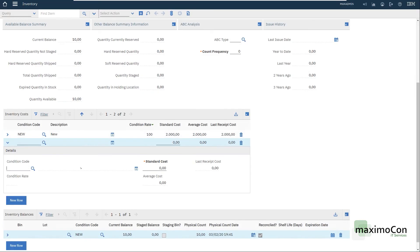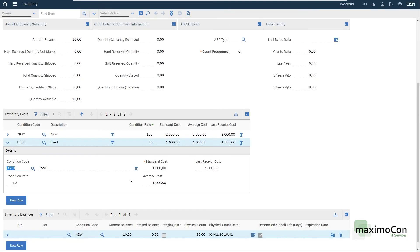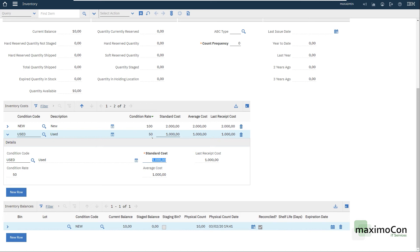I can use here. Of course, as I said before, you can also acquire the tire through the purchasing process. But since this is not the case, let's just put here used, which is the other condition that we have enabled for the item. Used and standard cost half the price, but I can change here manually if I want. But I cannot change the condition rate that comes from the item.